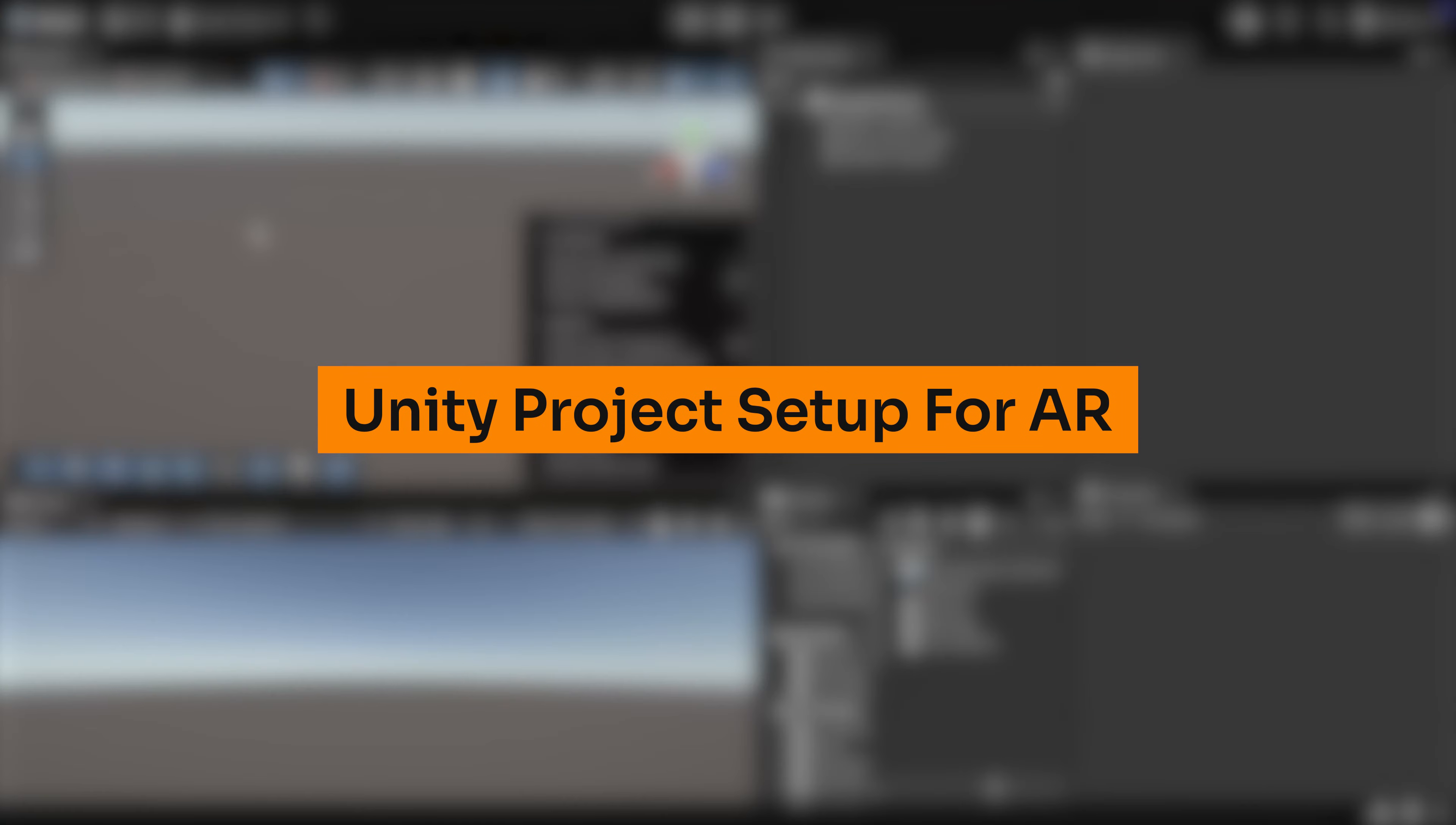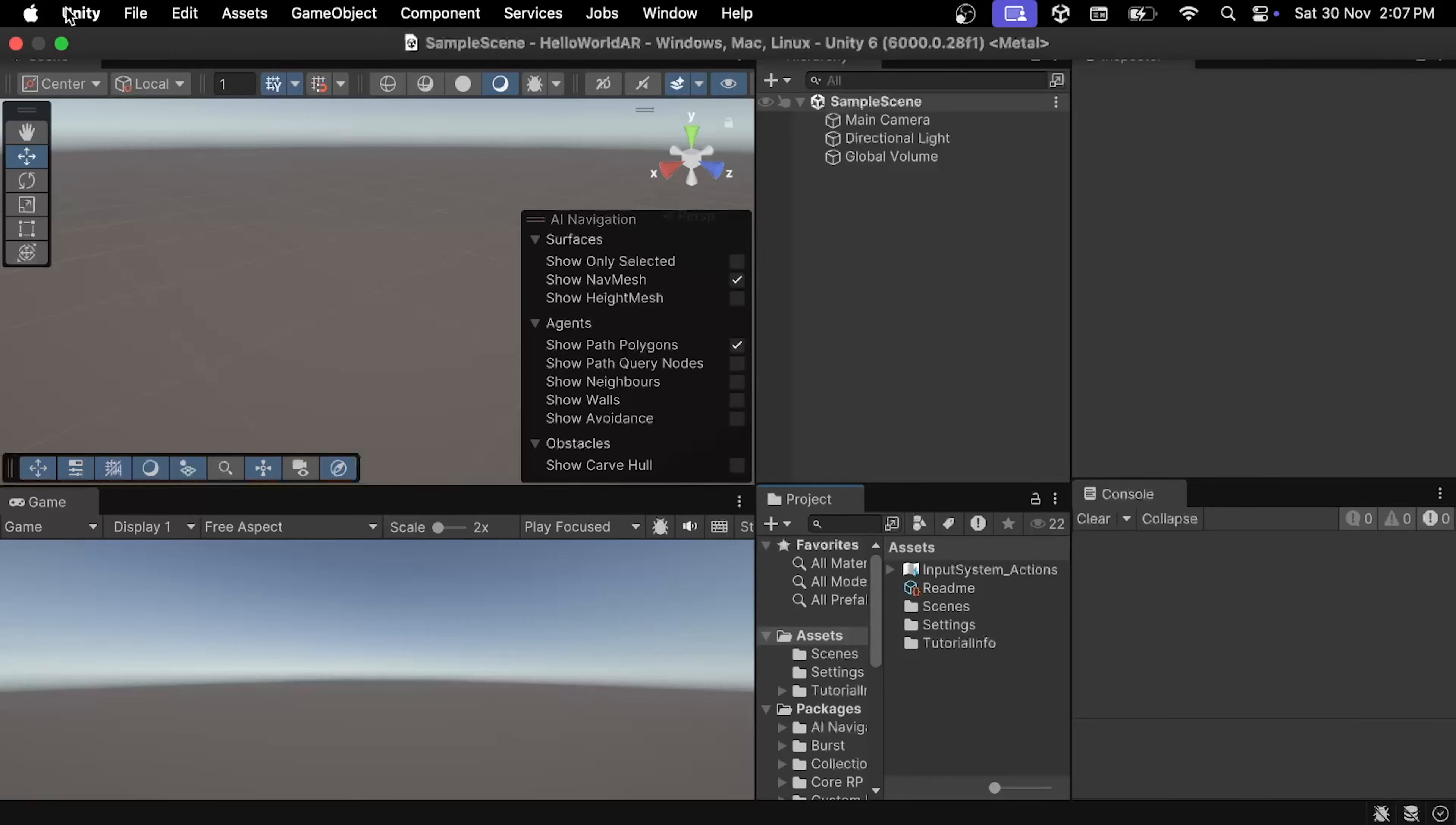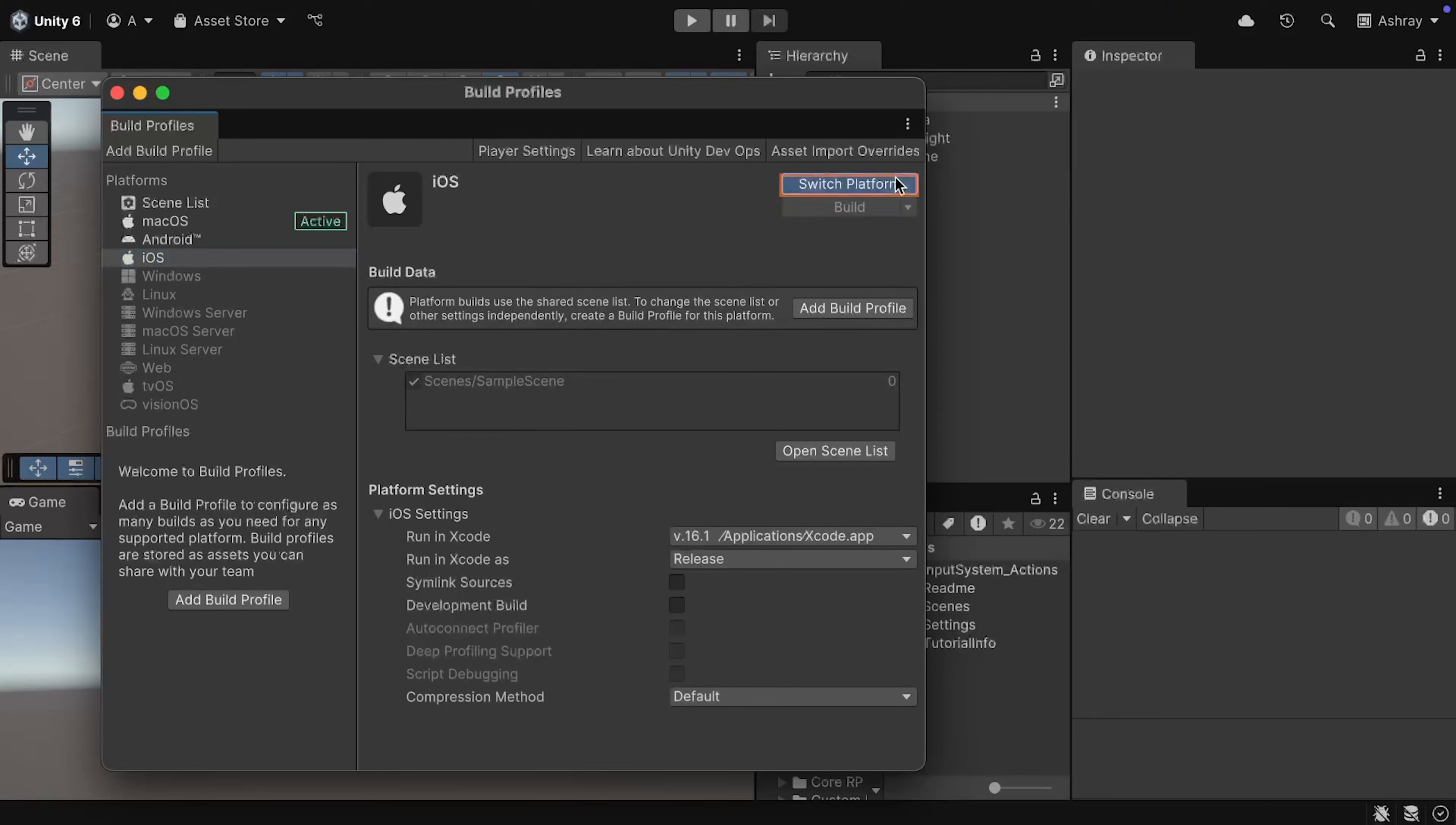Once you have your Unity Project open, navigate inside File, Build Profiles, select iOS as the platform, and switch the platform.